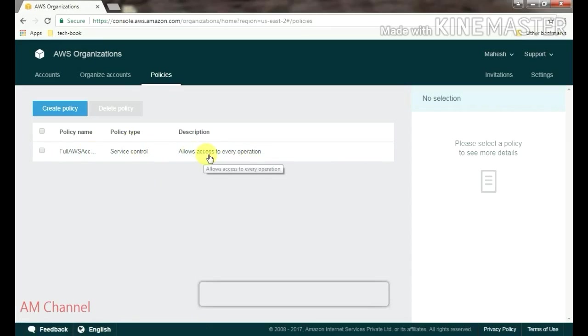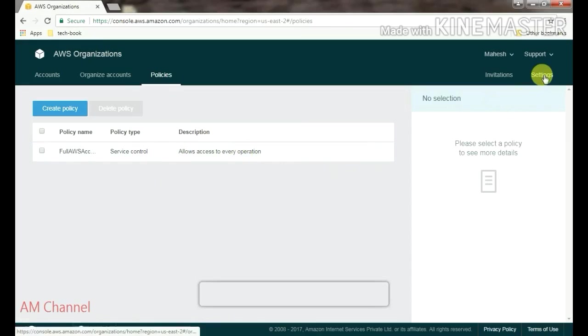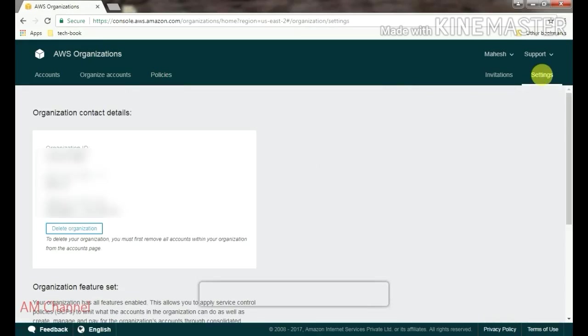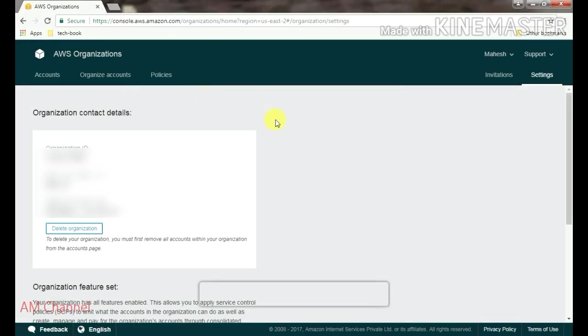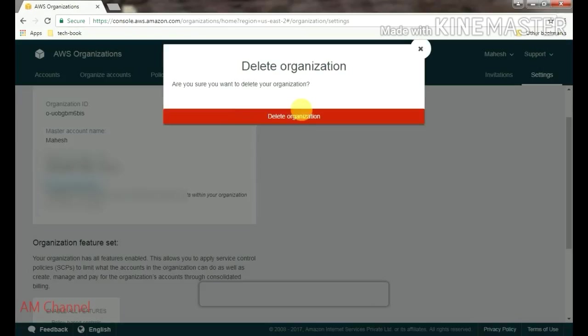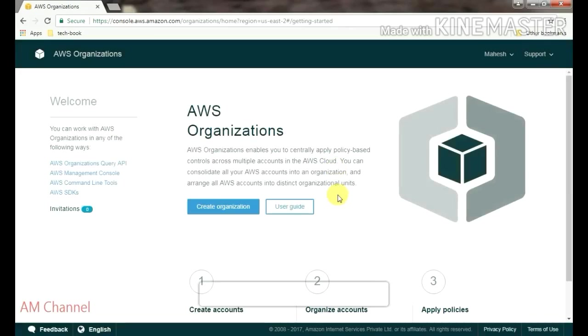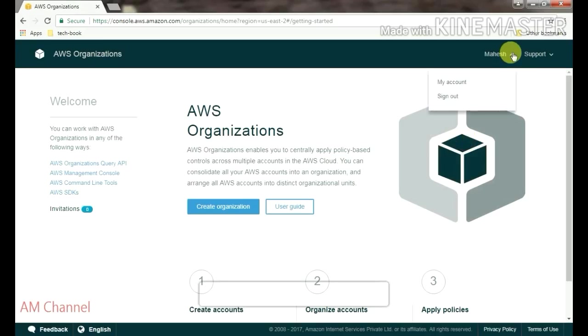And from this view panel, you can access this network. From the settings, it's related to organization. You can delete this organization from here.